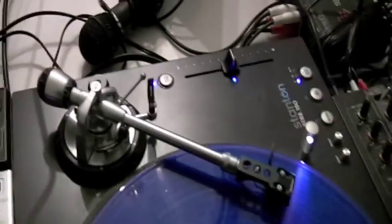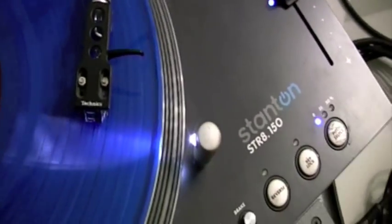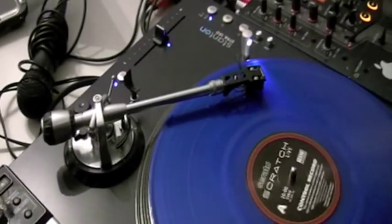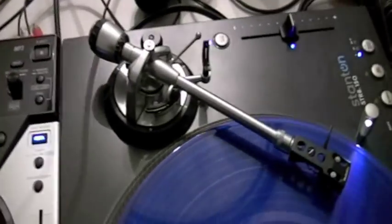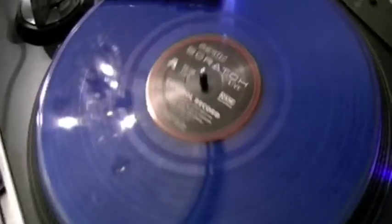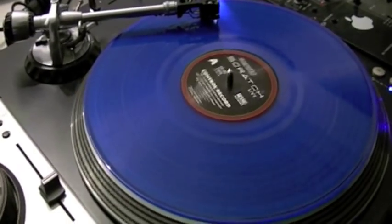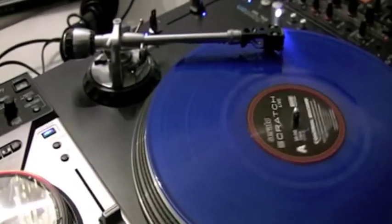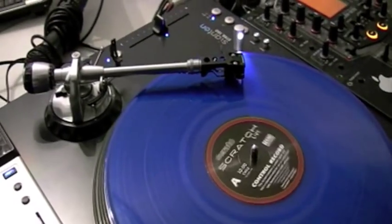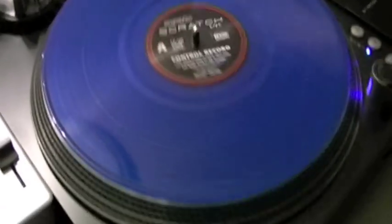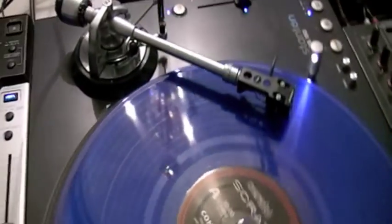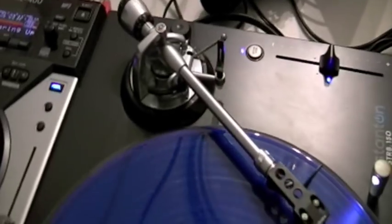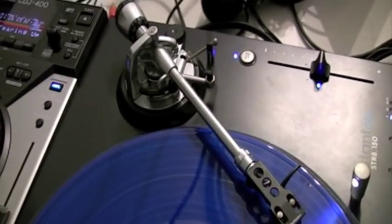And of course we've got the Stanton STR8-150s, my first ever piece of gear. They are so damn solid, never miss the beat, and they are absolutely the bomb for scratching. As you can see they have the straight arm which reduces skipping while you scratch, and they have an extremely strong motor. I can actually show you later on, they actually grind your nails if you put them on high speed.